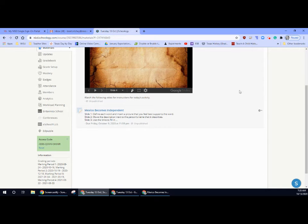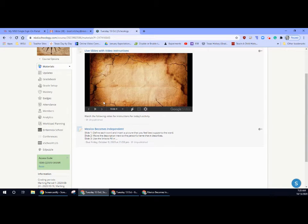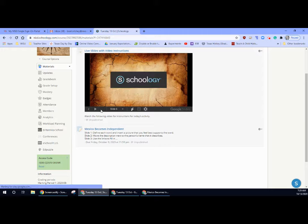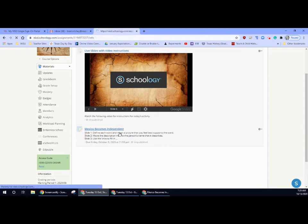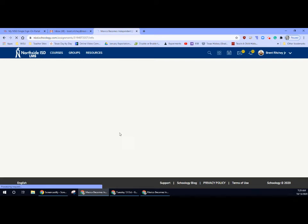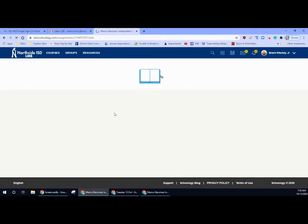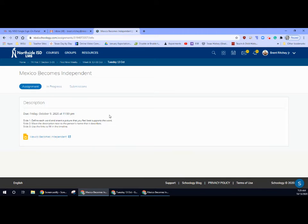If you have any questions, please let me know. Send them to me so that I can help you out. Now let's look at Schoology assignment today. Mexico becomes independent. You're gonna have three different slides. Super easy slides.